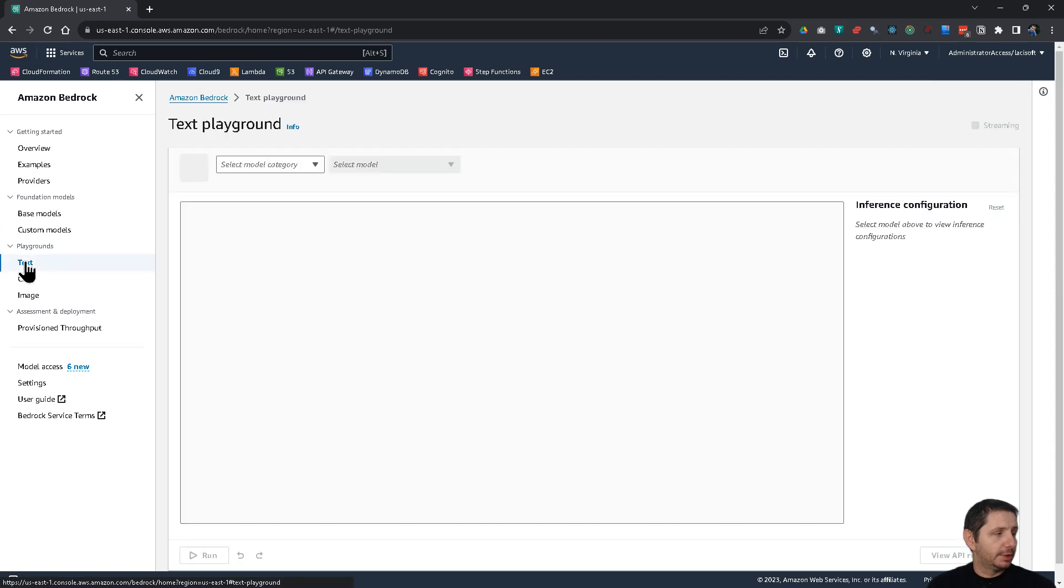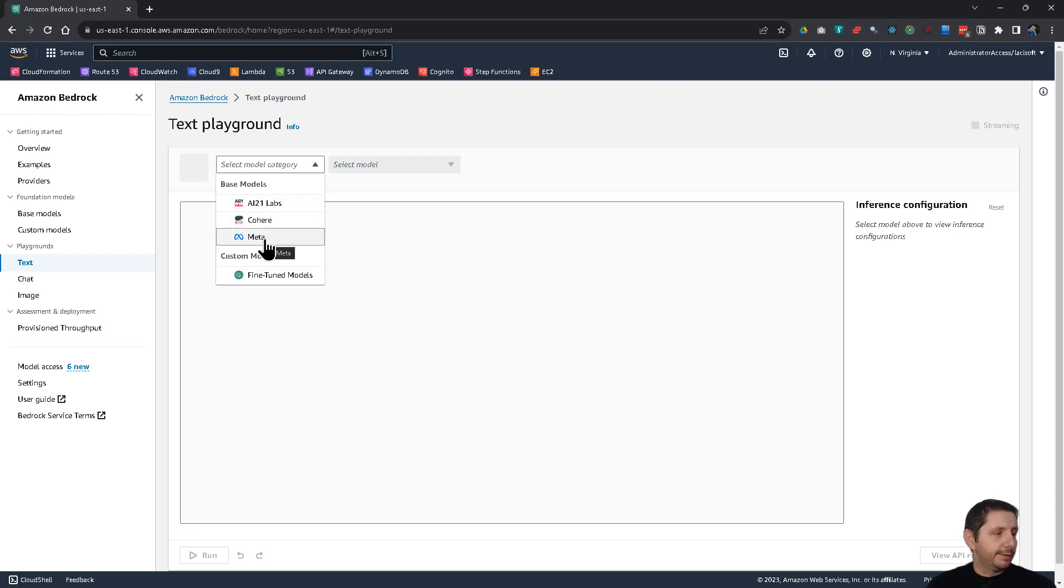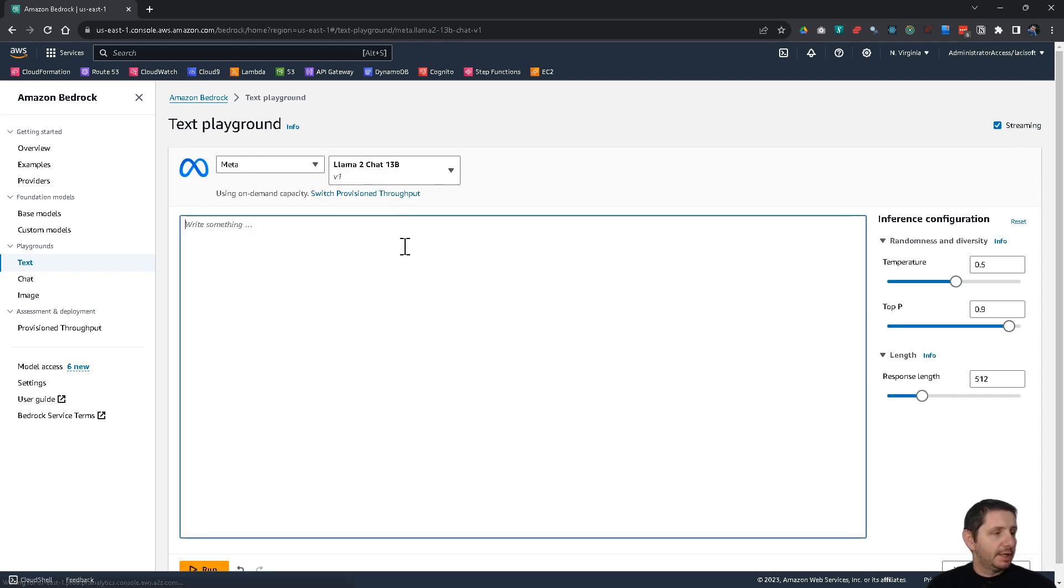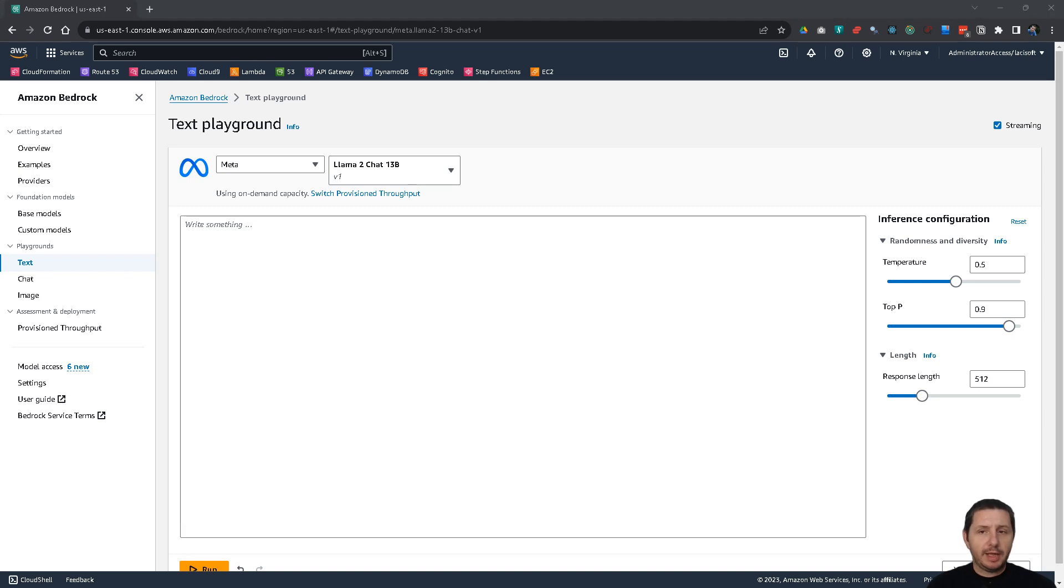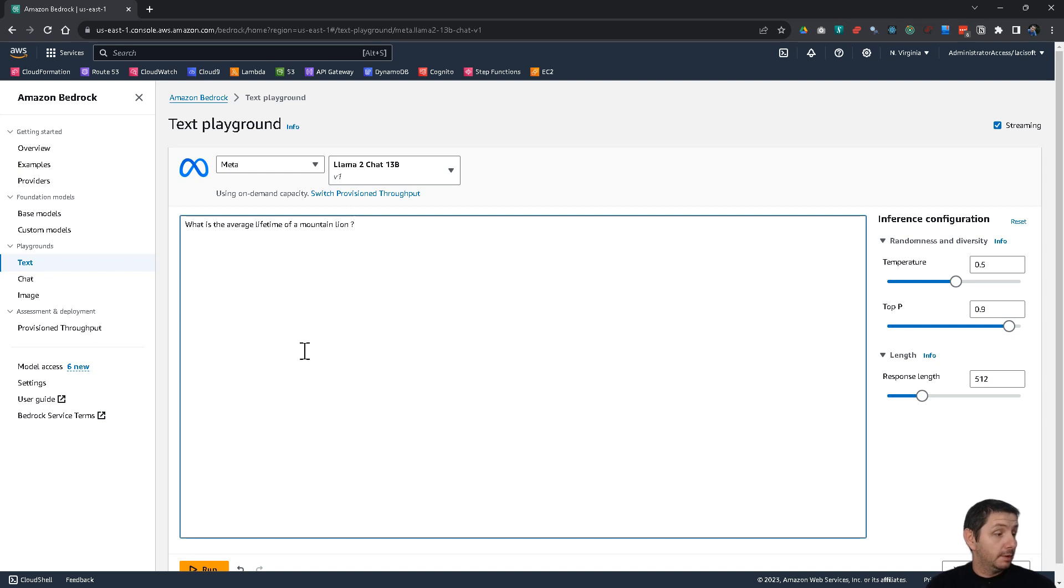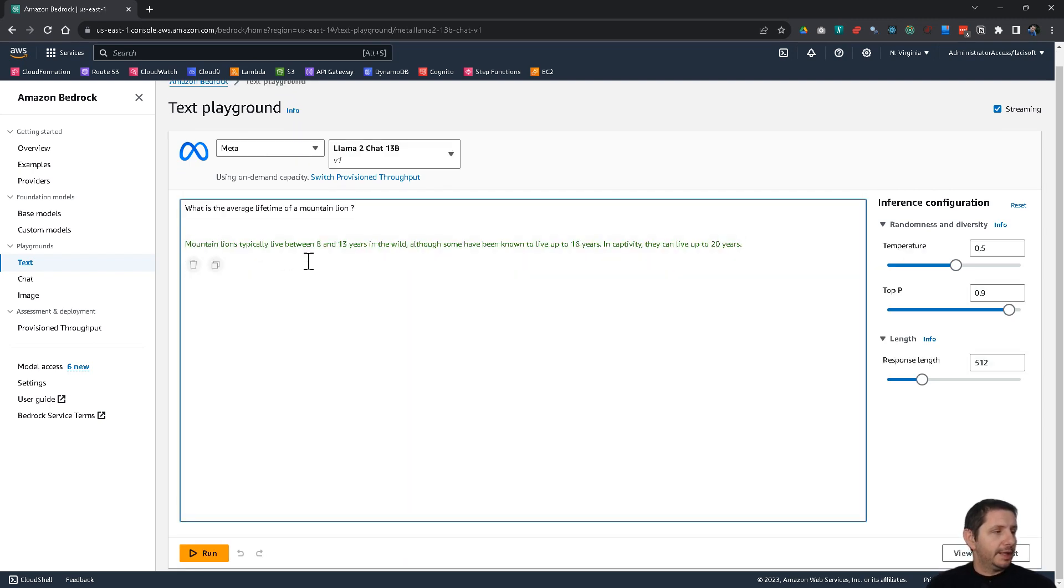Now, I'm just going to show you the playgrounds. For example, if you go to the text playground here, you have text, chat and image. And you need to select which model you want to use. So, I'm going to choose, for example, the meta model. And let's use this one here. And I'm going to ask it, for example, I don't know what is the average lifetime of a mountain lion. And click on run.